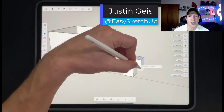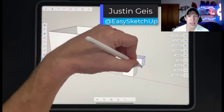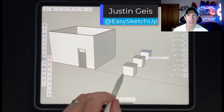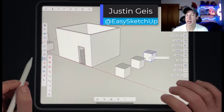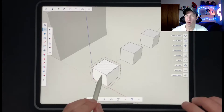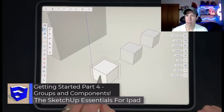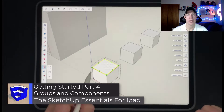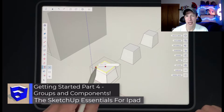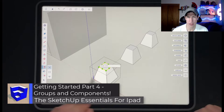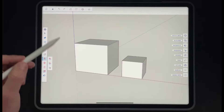What's up guys? Justin here with the SketchUp Essentials for iPad. In today's video we're going to talk about groups and components and why they're really important and can save you a ton of time modeling repeating objects in SketchUp. Let's go ahead and jump into it.